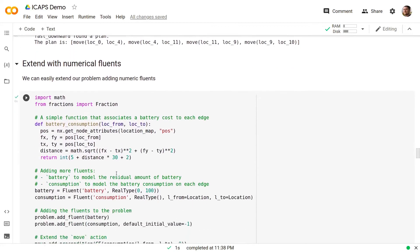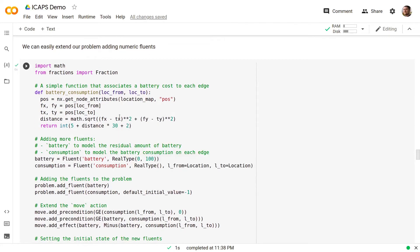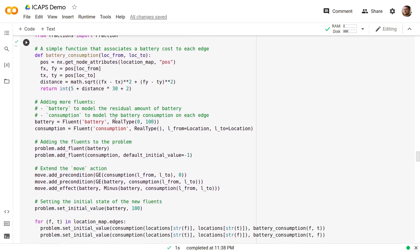We can now extend the problem with numerical fluents. In this example, we create a simple function that associates a battery cost to each of the edges, in particular with this linear function over the distances between two nodes. We add two more fluents, battery in order to model the residual amount of battery and consumption to model the battery consumption on each edge.